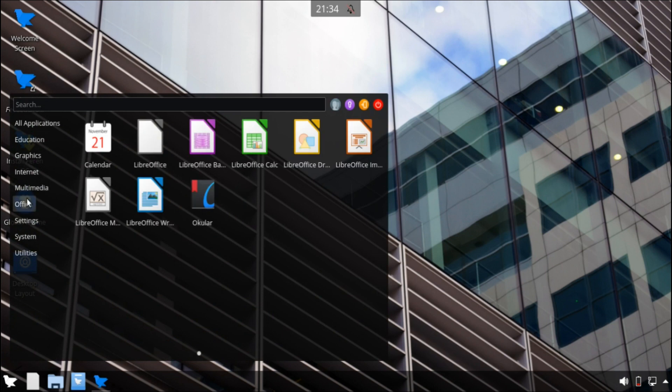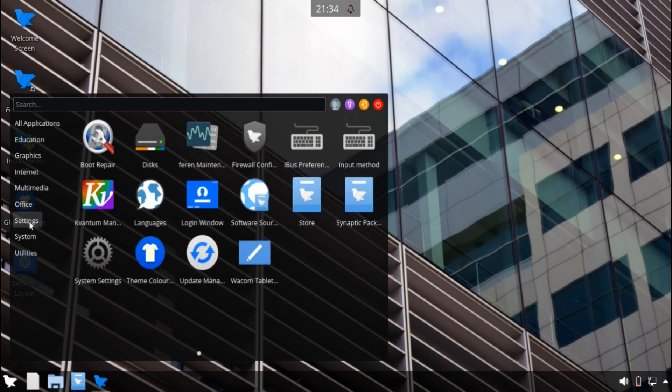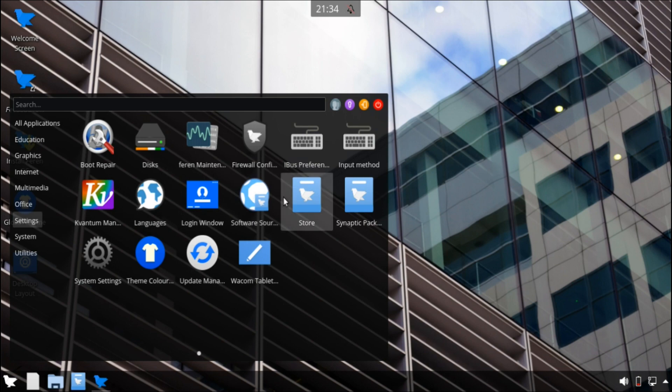So we have the office applications. Now for settings, there's a bunch of settings here. You have boot repair disks, which I believe is disk partition. We have also the Kvantum manager, which is again nice for theming. So if you love theming and just playing around with the system, this is a very good implementation of the KDE desktop environment. In fact, this is the most unique implementation that I've ever seen. And there's also the store here.